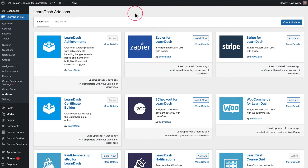Hey guys, Dave from Escape Creative here. In this video I want to go over some of the new features that we've recently added to Design Upgrade Pro for LearnDash, and these are for the new LearnDash Achievements add-on.